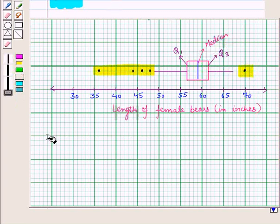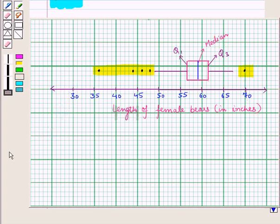In this session we have discussed how to represent data in a dot plot and box plot display. This completes our session. Hope you all have enjoyed the session.